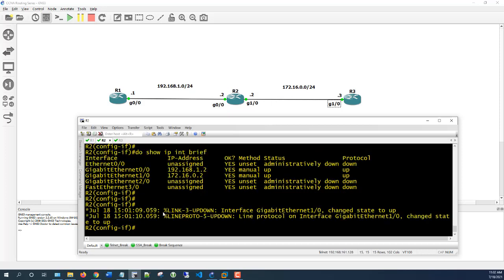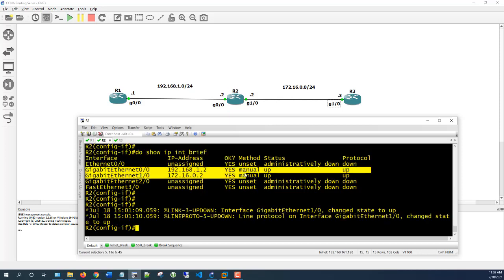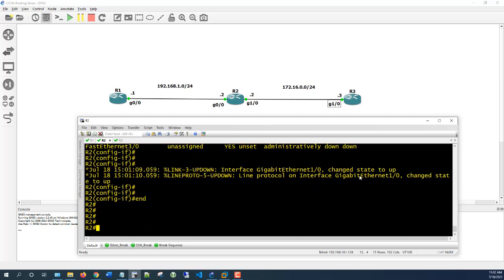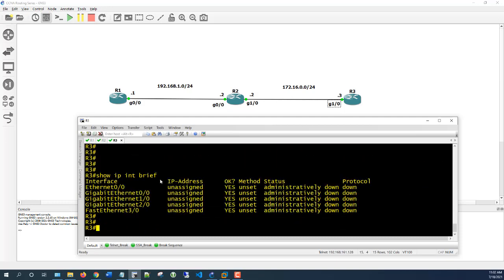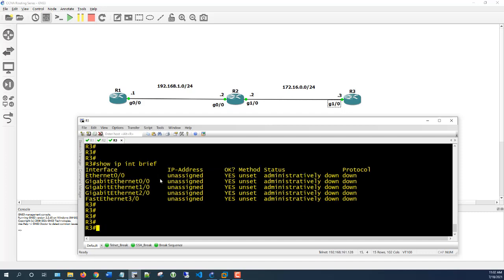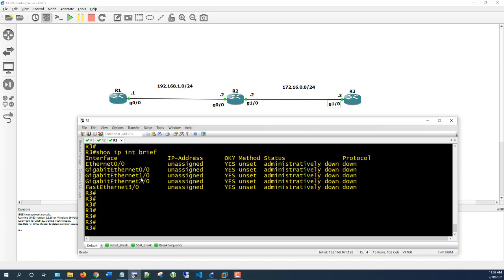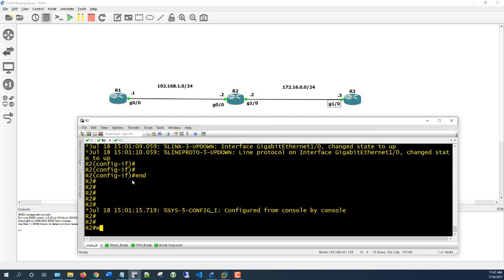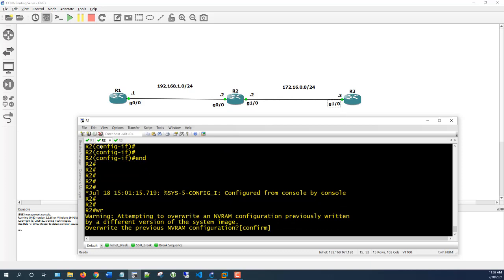On Router 3, we're going to configure the IP address on G00 and G10. It's the same procedure — open the terminal and configure each interface the same way.